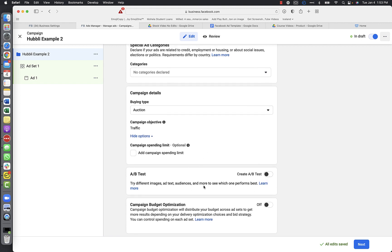For A/B testing, given that budgets for these campaigns are going to be relatively small, I would not do an A/B test. I wouldn't do one unless you can spend maybe forty dollars a day, where you can test different copy, different images, and different audiences. I also just don't find Facebook's A/B test feature that reliable - I prefer to do A/B testing manually. Leave that alone for now.